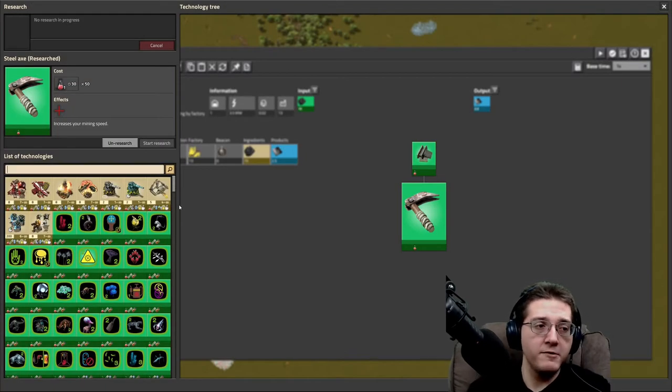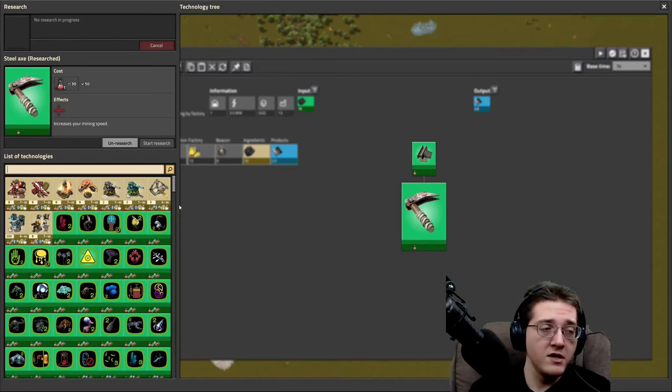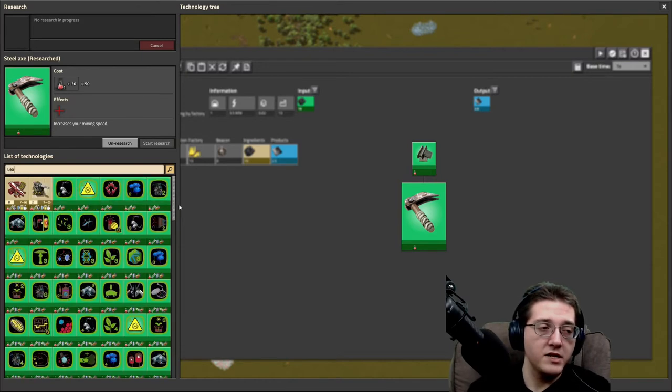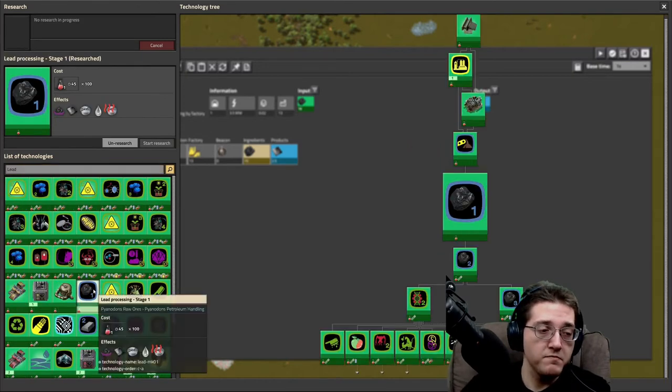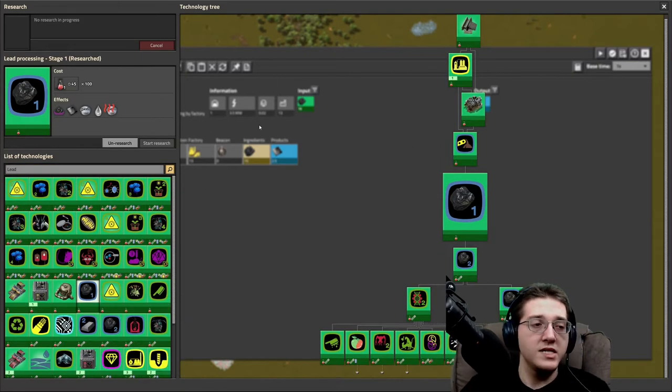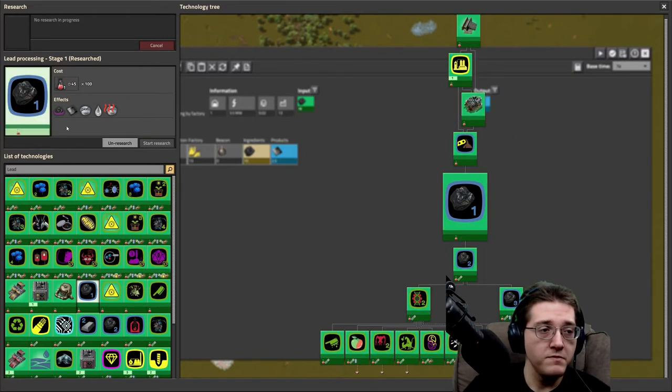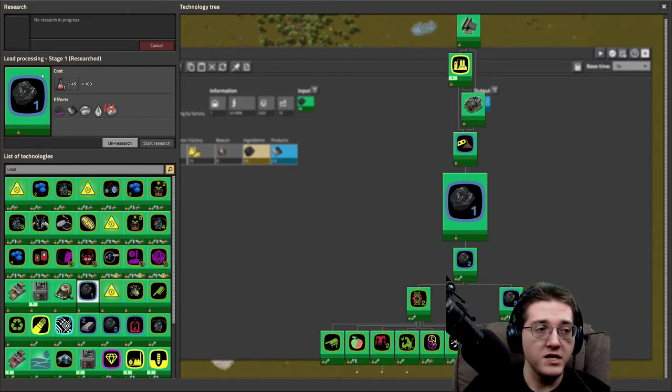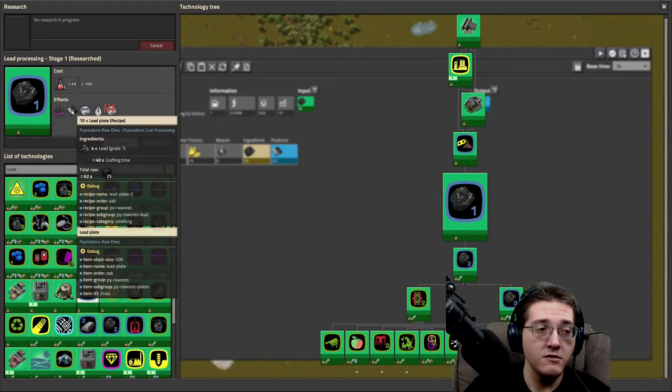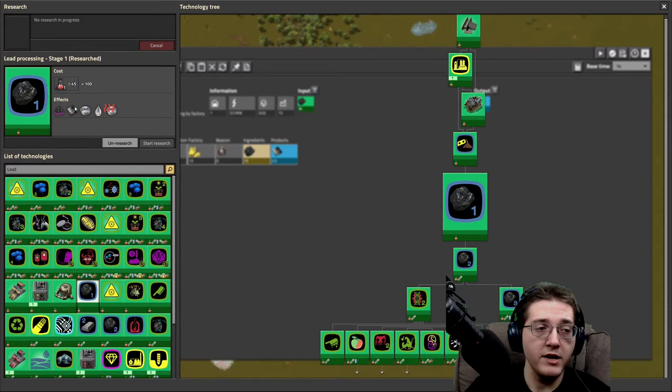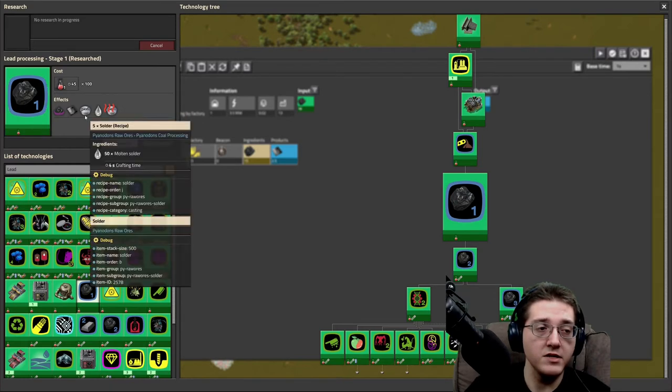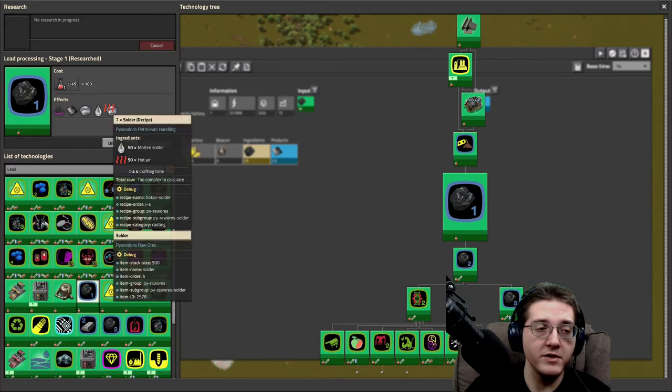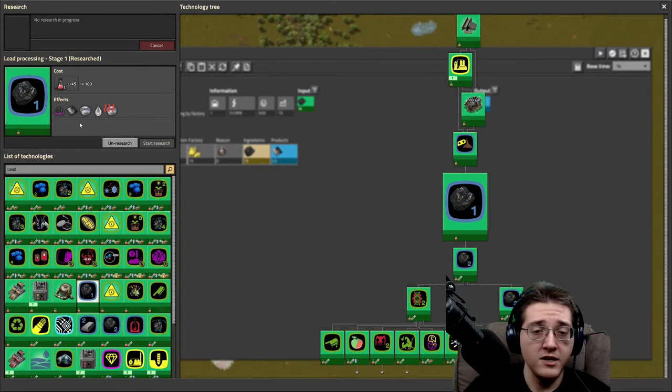We're going to start off like we did last time with titanium by looking up the lead processing stages in order. So lead processing stage one will unlock the grade one into plates. That's all you get access to.